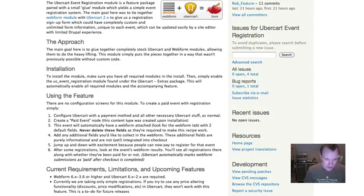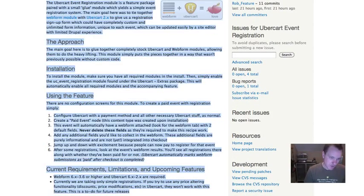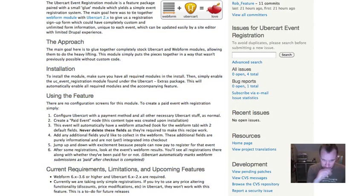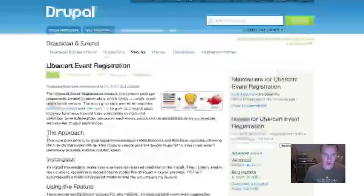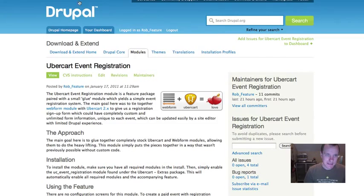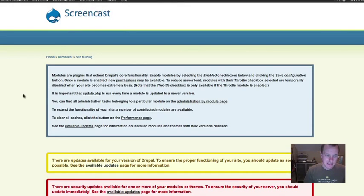Drupal 7, we have no plans to develop for Drupal 7 right now, but when we do, it will most likely be the commerce module, not Ubercart. So let's dive in and see how this thing works.